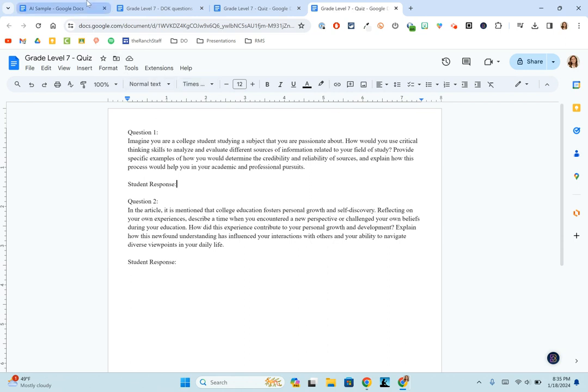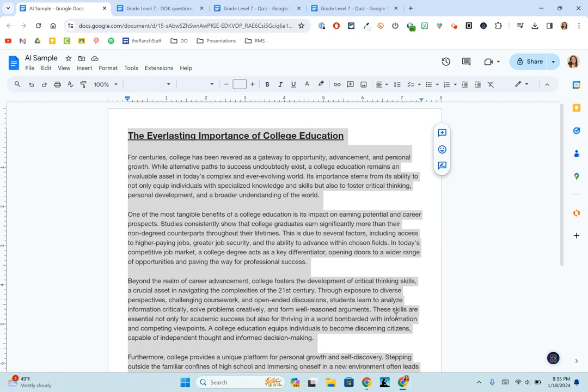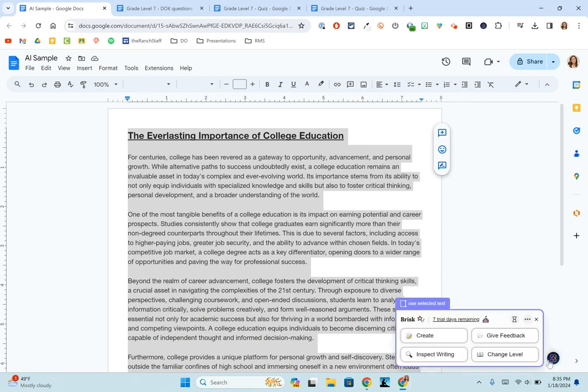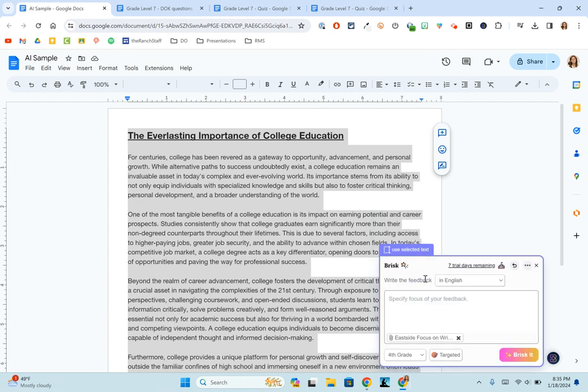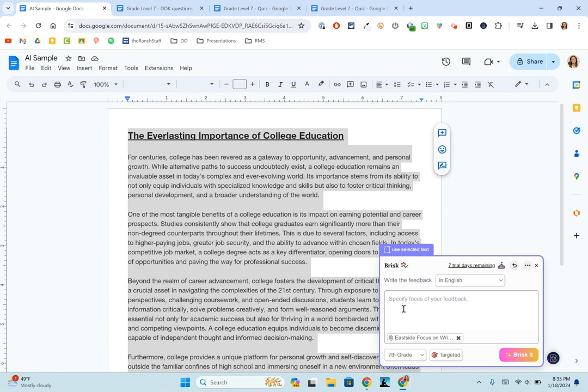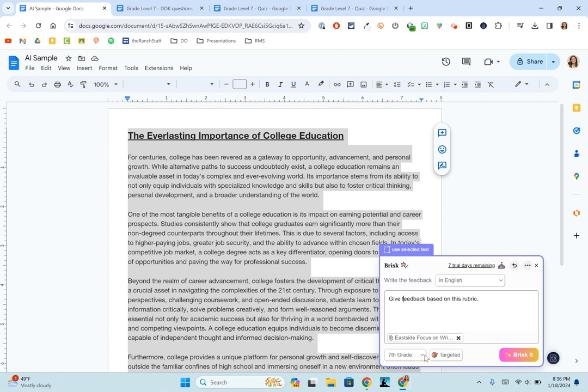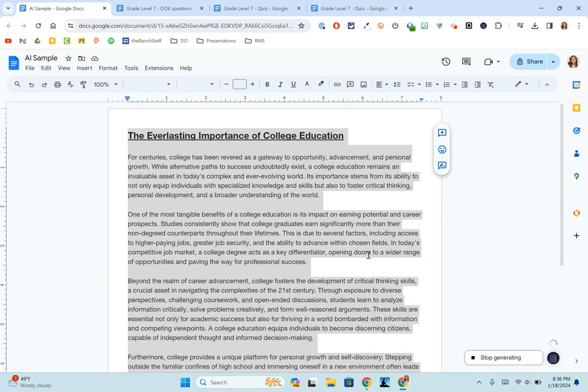Now, one other thing that I really want to show that I was super impressed with was its ability to give feedback. So going back to this original essay, I can choose the give feedback option. And there's four different things that they have here that you can give feedback on. But the targeted one is the one that I really, really liked. So let's look at targeted. And right now I have a writing rubric that is attached. It's our school writing rubric for our side of town that all our feeder schools share from elementary to high school. So I'm just going to say give feedback based on this rubric. So like I said, I attached my own rubric here. I still have it on seventh grade. And then I'm going to choose brisket and watch what it does here.